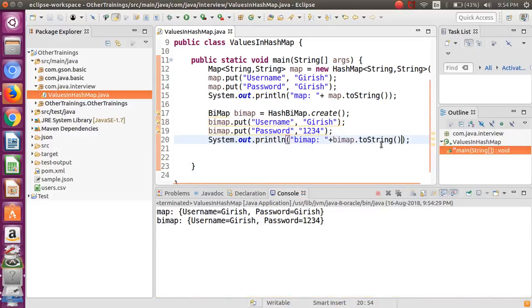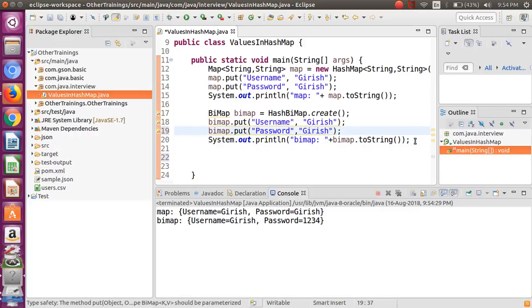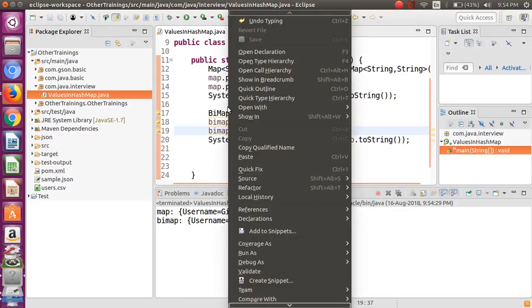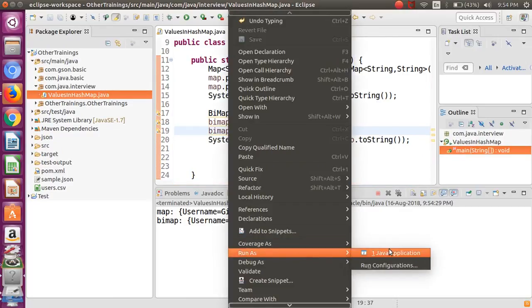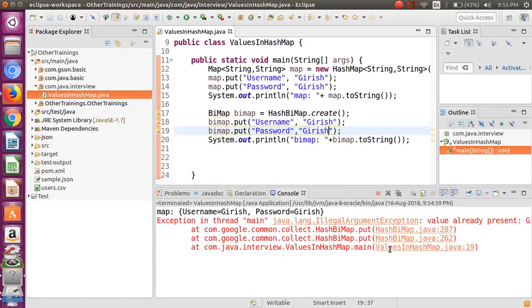So if I run this now, it will throw me the exception. What exception it will throw? That is the IllegalArgumentException.